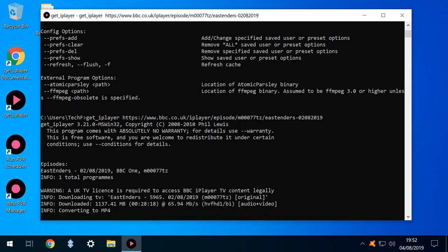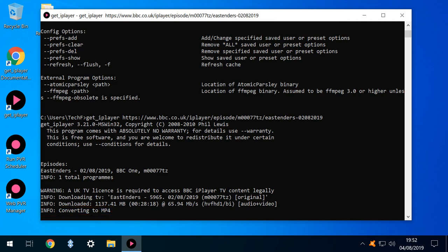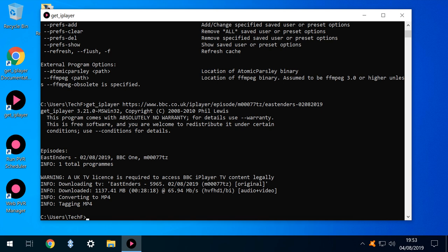Once the download is complete, the file is automatically converted to MP4, making it suitable for almost every modern video player. With the conversion complete, the task is finished, and we can simply close the Get iPlayer window.